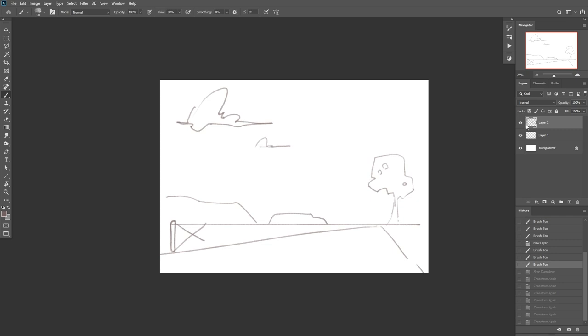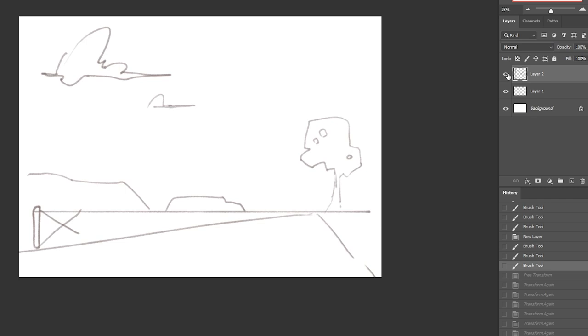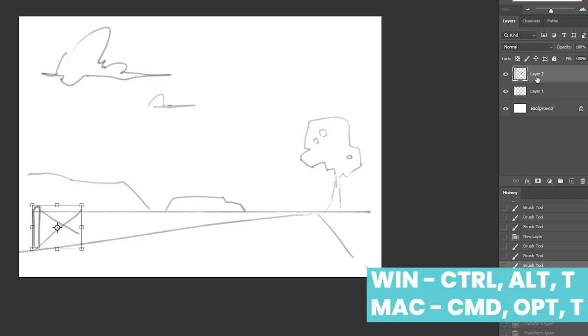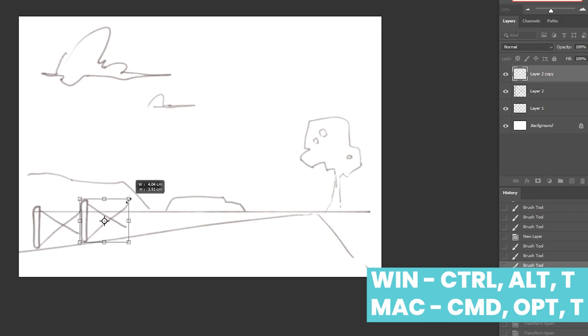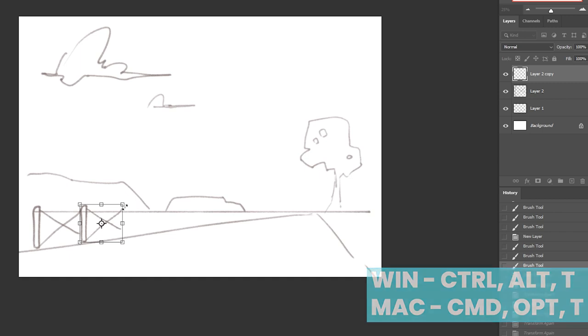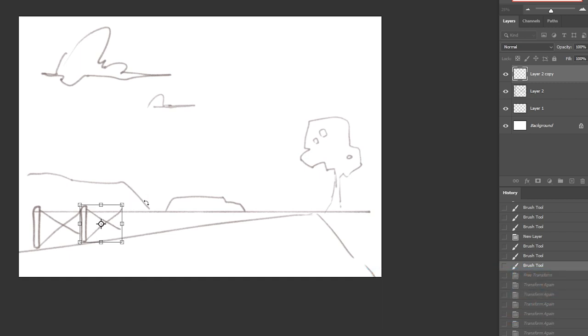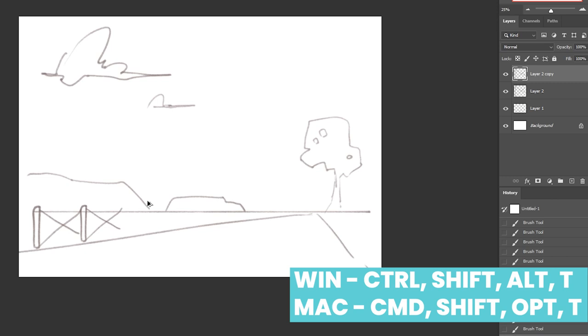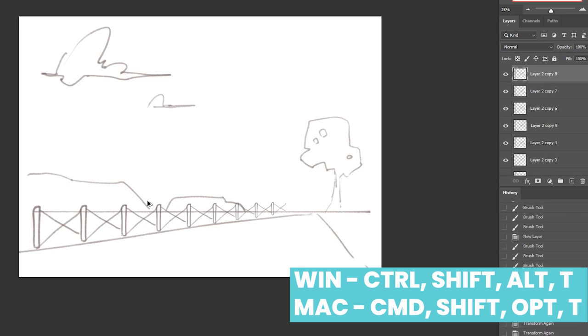Basically all you need is your layer that you want to repeat, and then you want to hit Ctrl+Alt+T to duplicate that and transform it, and then you transform it into place, and then hit Ctrl+Shift+Alt+T to your heart's content until you've got the fence you want.